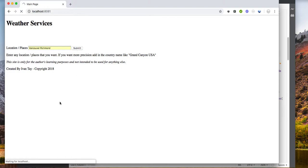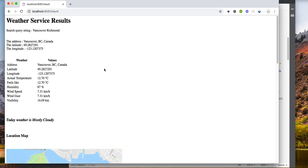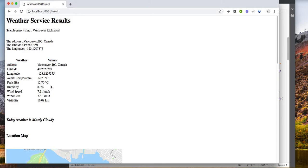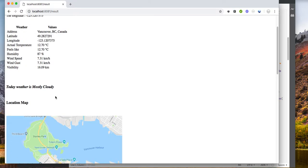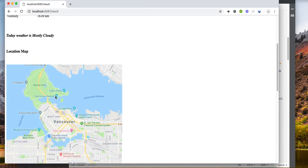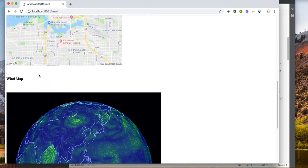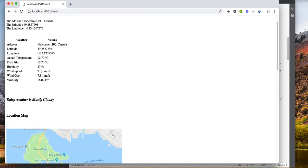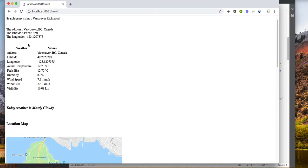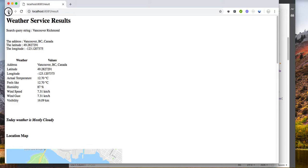And here it goes. So it actually displays these results and shows the Google map and the Wind map. It's pretty simple.